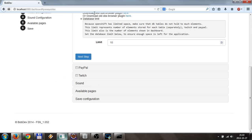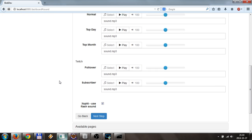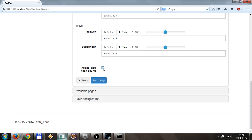Here normally you will configure whatever you want, but what you need to do for XSplit is go to sound, just scroll down, and you need to click this checkbox.